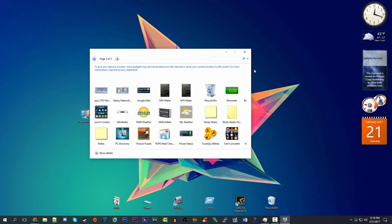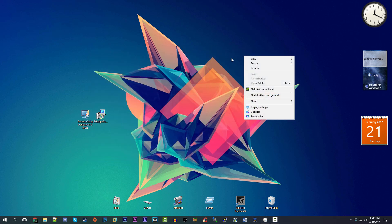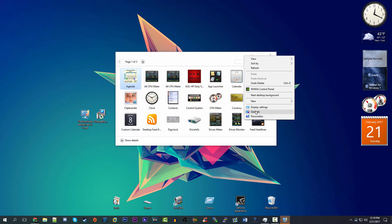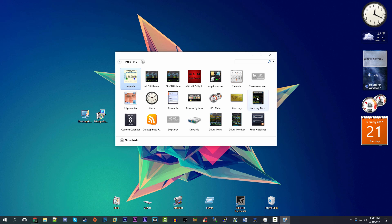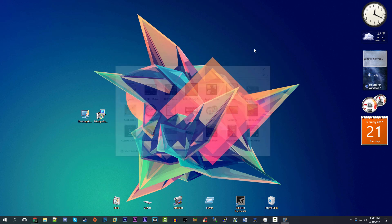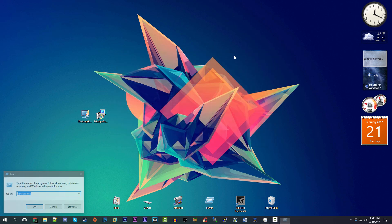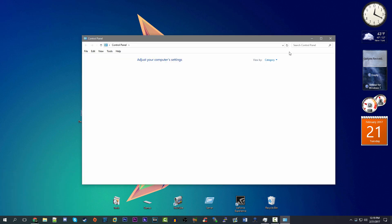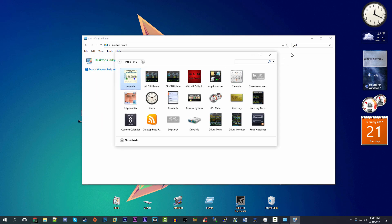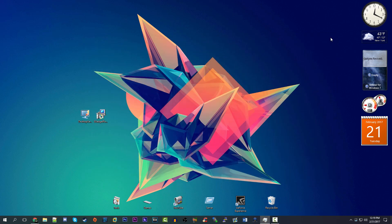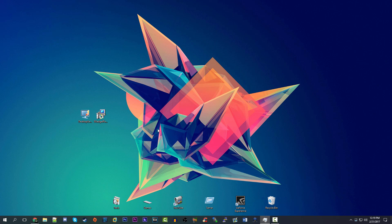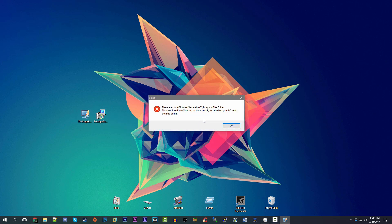I'm not going to go through every little gadget since I want to move on to the second program, but you can browse all the various gadgets and pick your favorites. Before moving on, I can confirm that 8 Gadget Pack does add the 'Gadgets' option back to the right-click context menu on the desktop, and it also adds 'Desktop Gadgets' into the Control Panel. So by first glance, both programs look very similar.